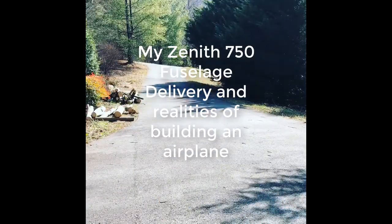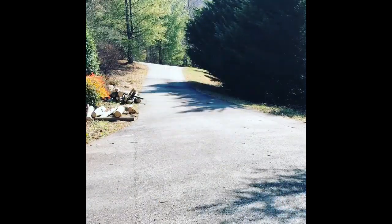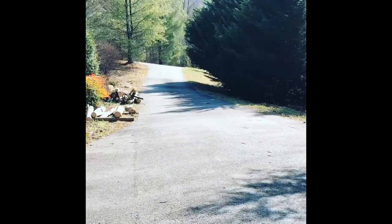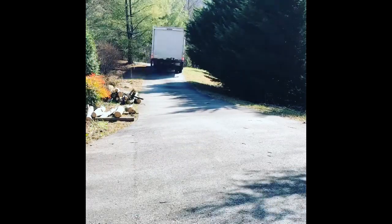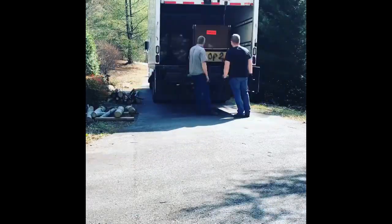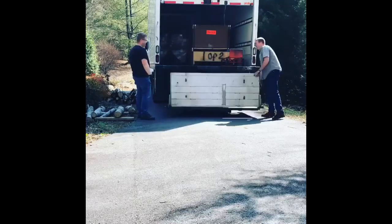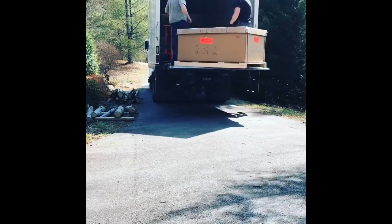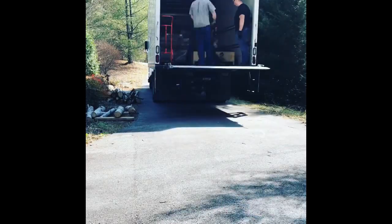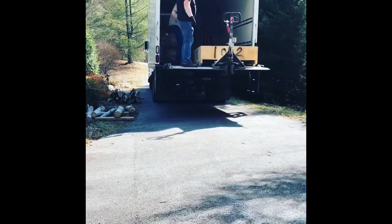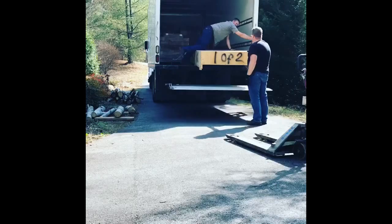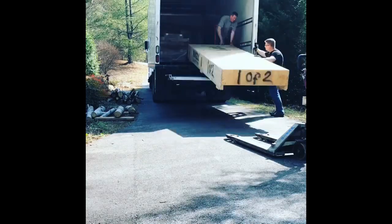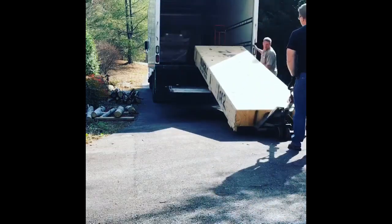It has been a long time coming, but last week I finally got the fuselage components for my Zenith 750. By the way, did you know if you get a 600 pound delivery from a local freight company, they send one guy to deliver it? I don't know what he would have done if I wasn't home.